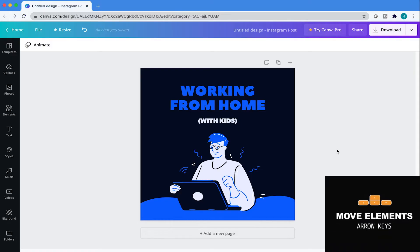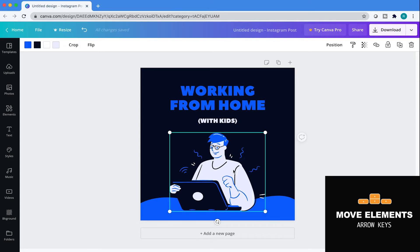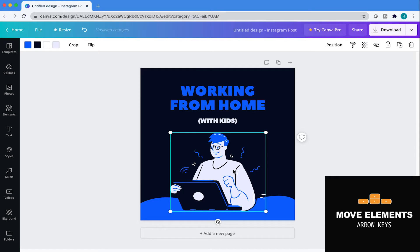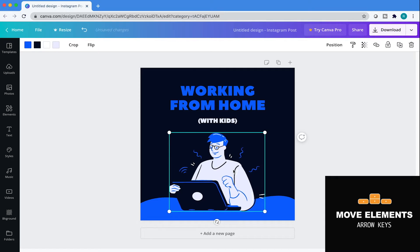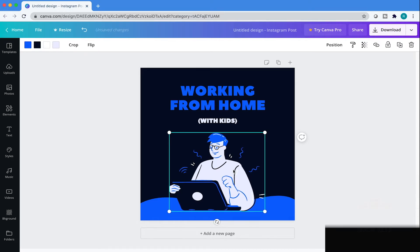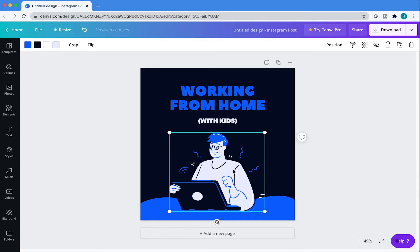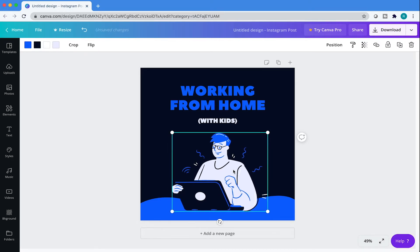First up is how to move an element. Use your arrow keys on your keyboard left and right, up and down to move an element. Hold down Shift and use the same arrow keys to nudge even more.